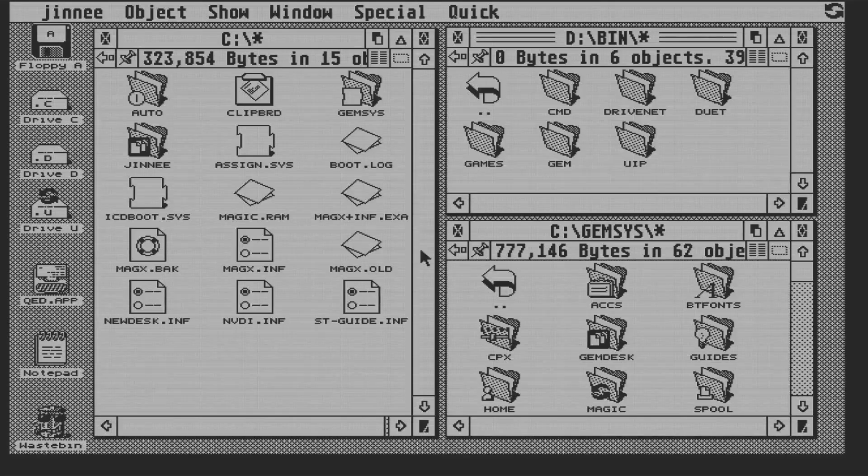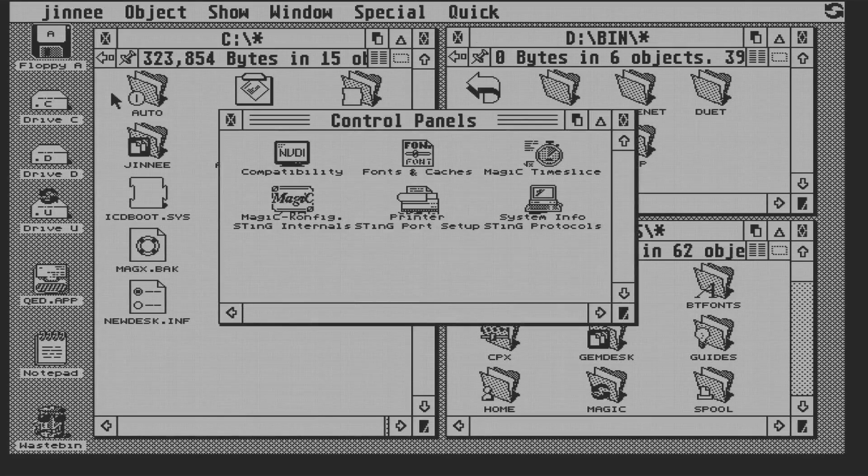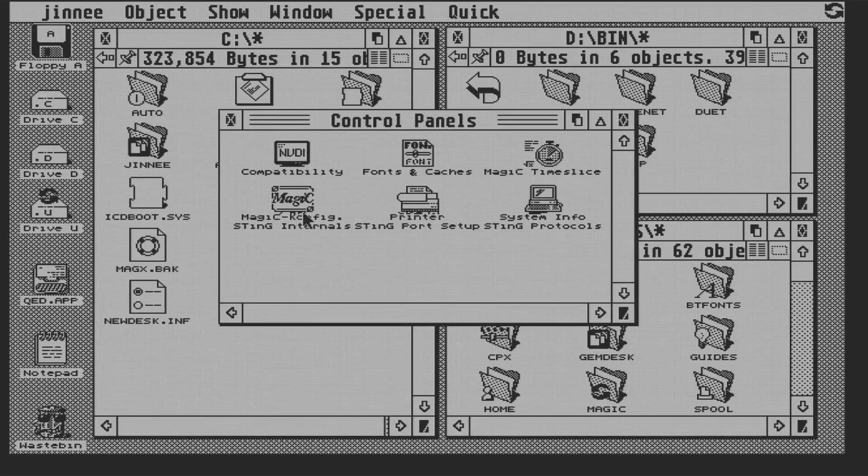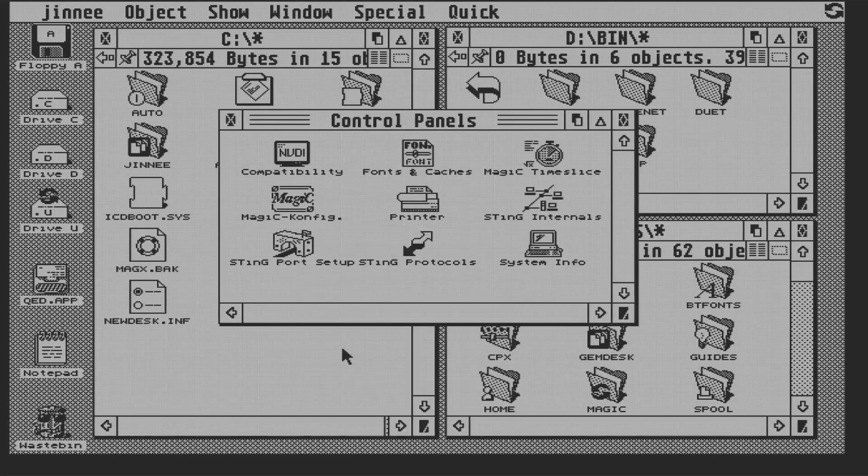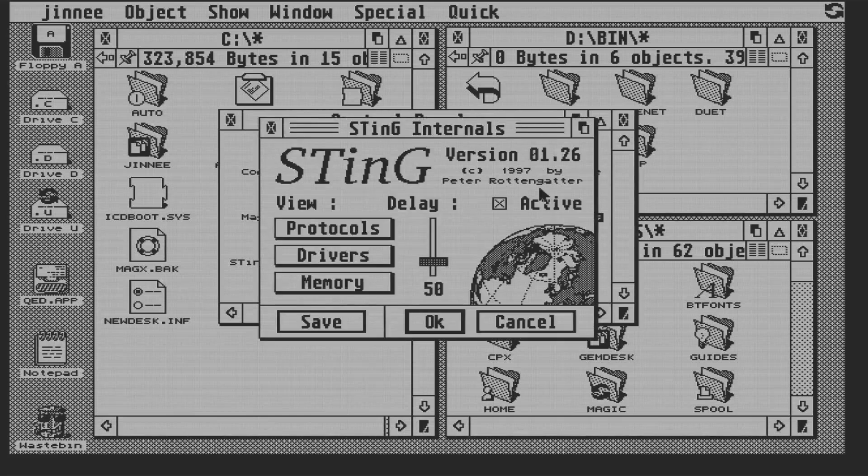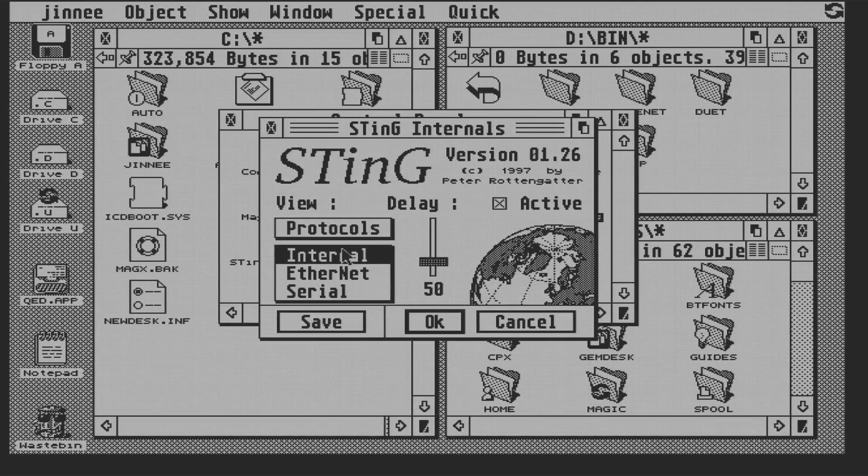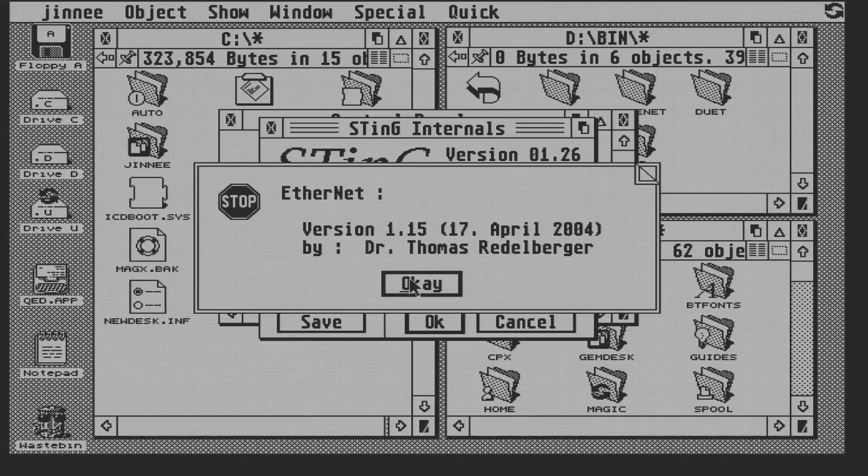Now post the reboot, let's go into the control panel. So there are our three new extensions, all stacked on top of one another. So we'll tidy them up. And then let's go through the extensions. Sting internals allows you to check the version numbers of different components. It doesn't actually configure anything, it just tells you what the versions are.